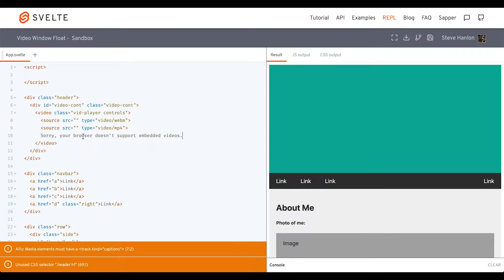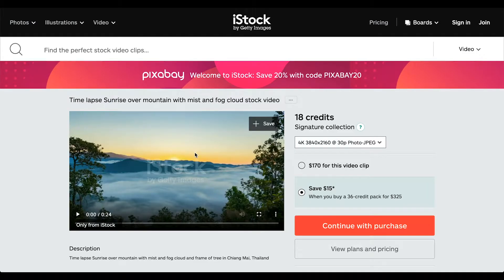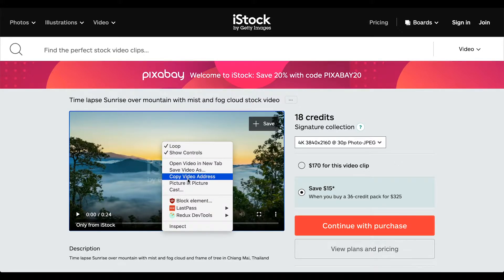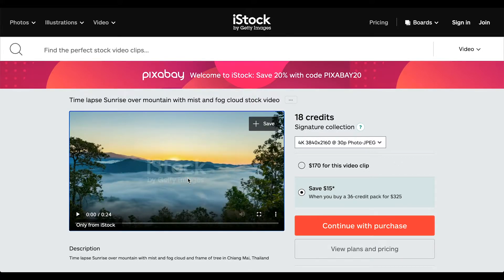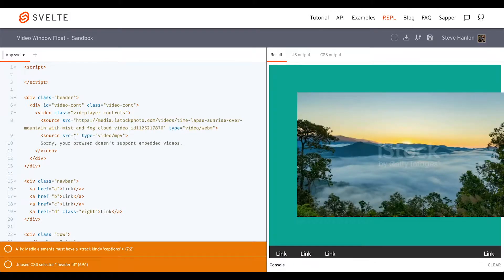So we have our video HTML and we just need to go out and get a video. I found some things at iStock, and if I right-click on the video, I can copy the video address and paste that into the source.